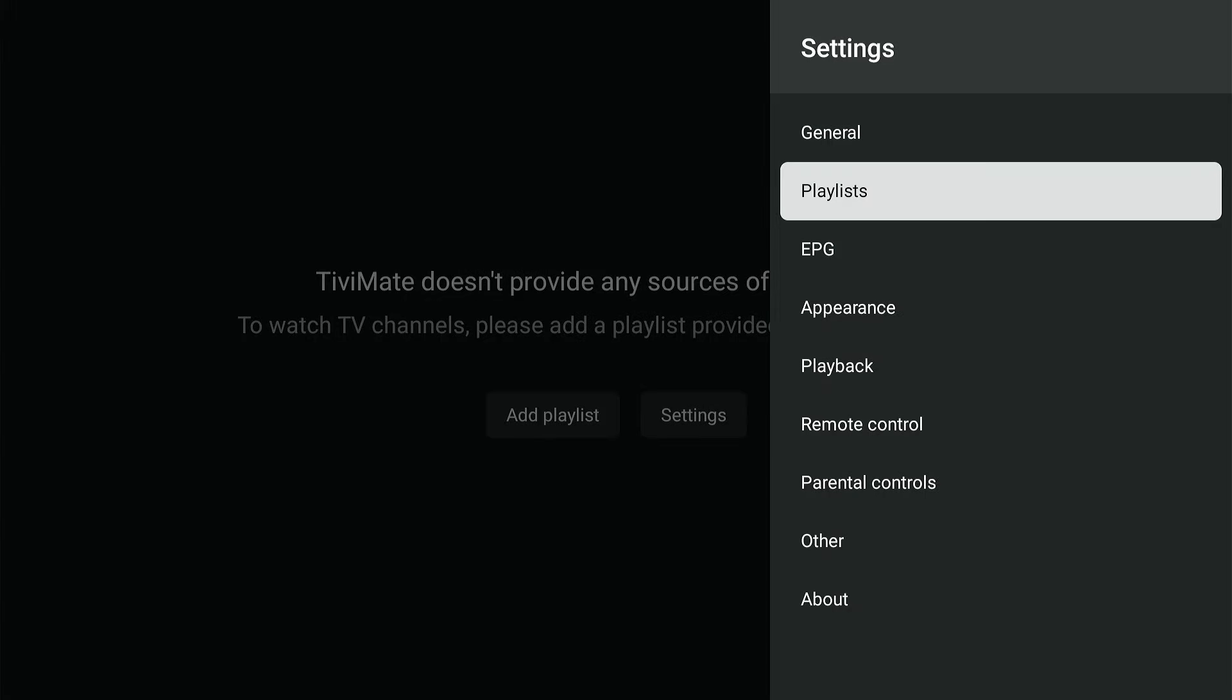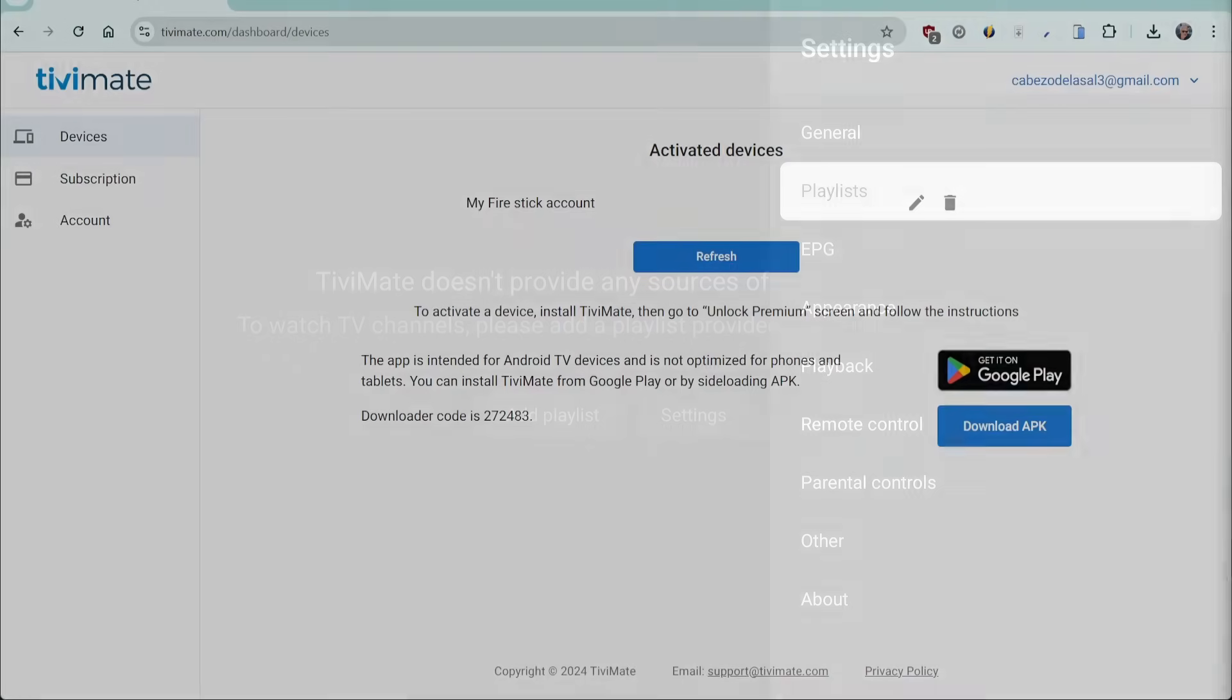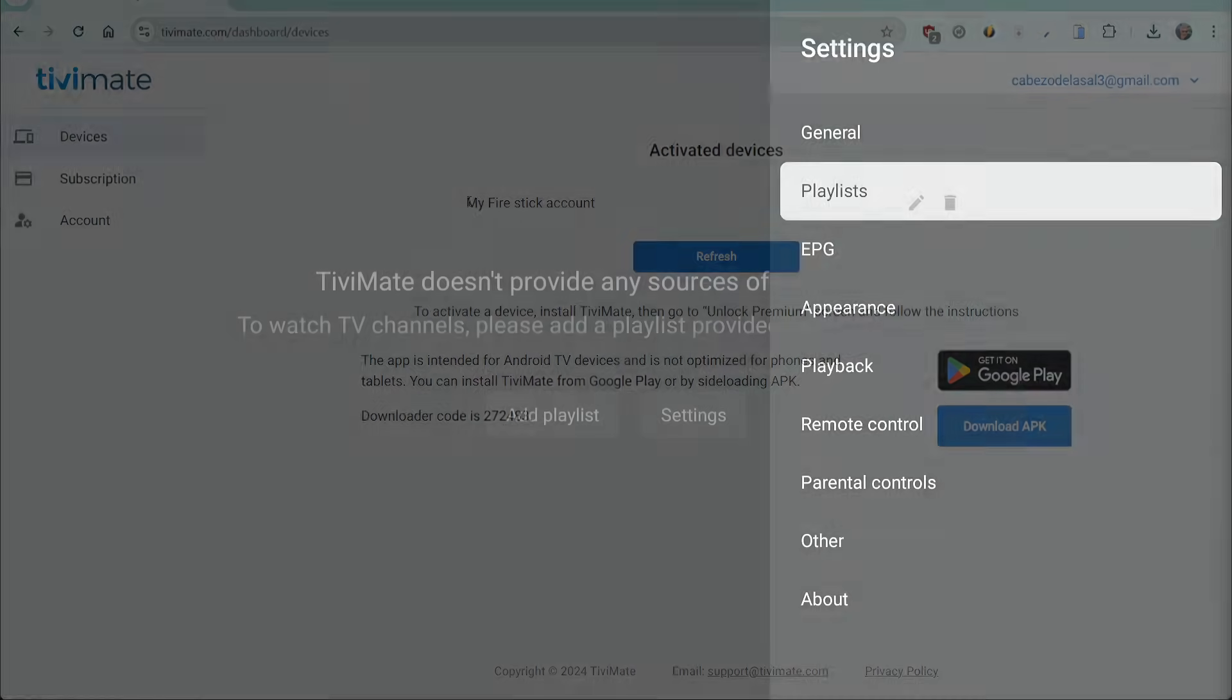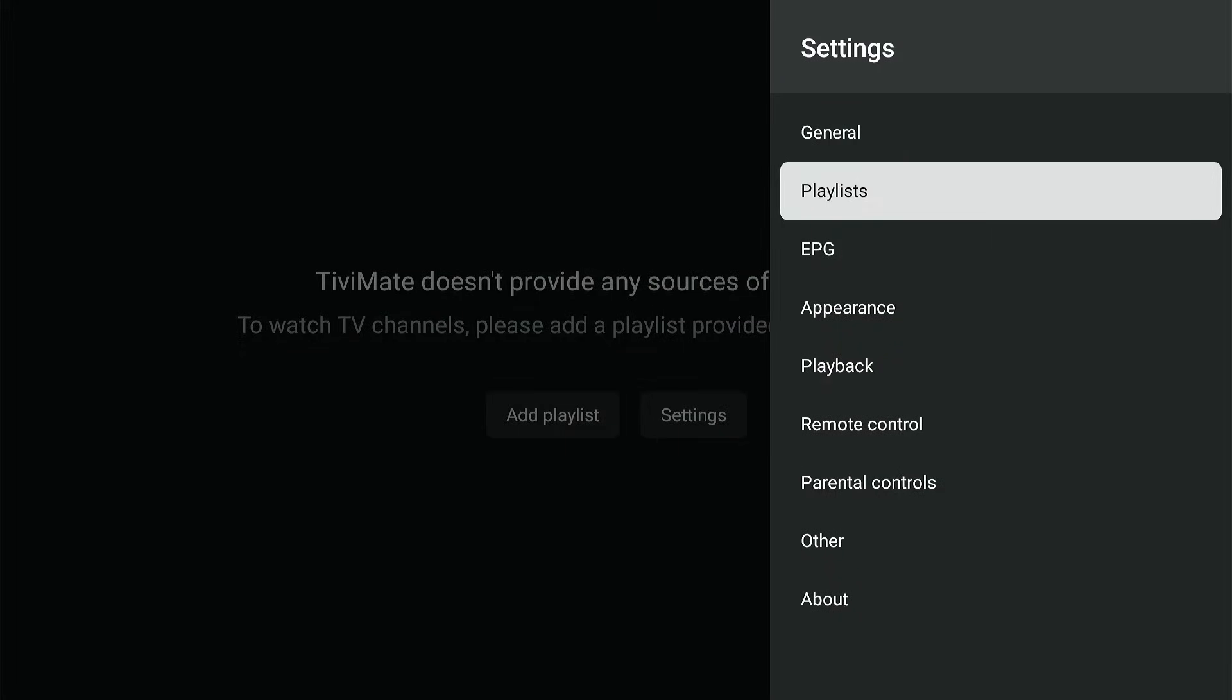Let's take a look on your account page at Tivimate.com. You will now see your device listed under Activated Devices. Congratulations! You've successfully unlocked the premium features and can continue configuring Tivimate.